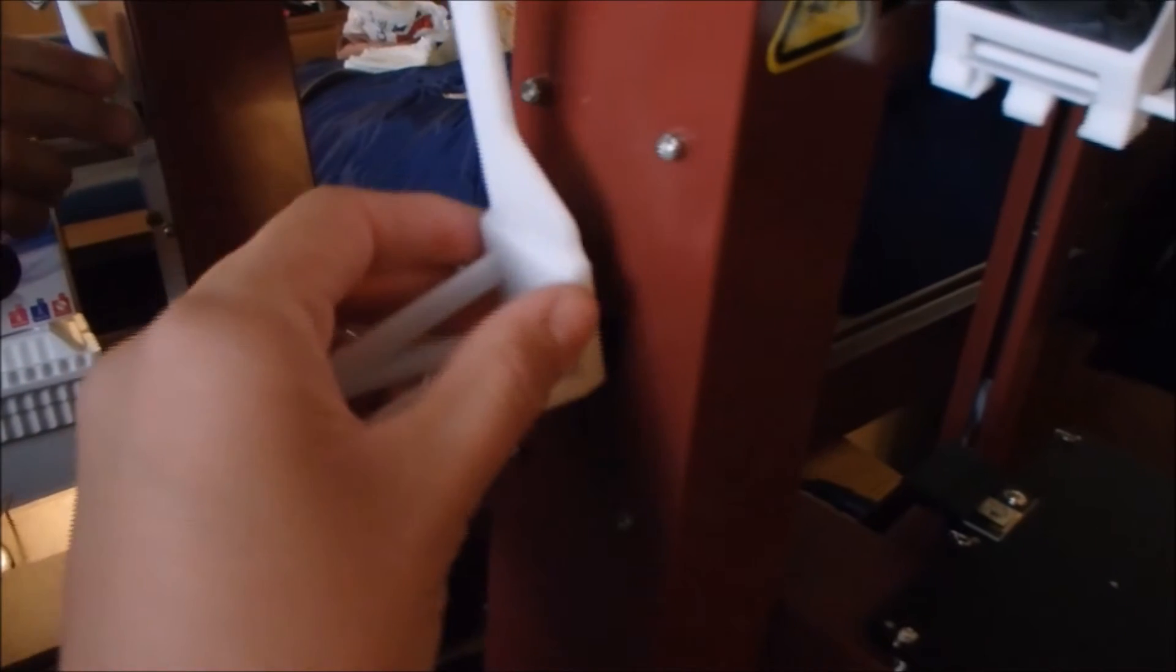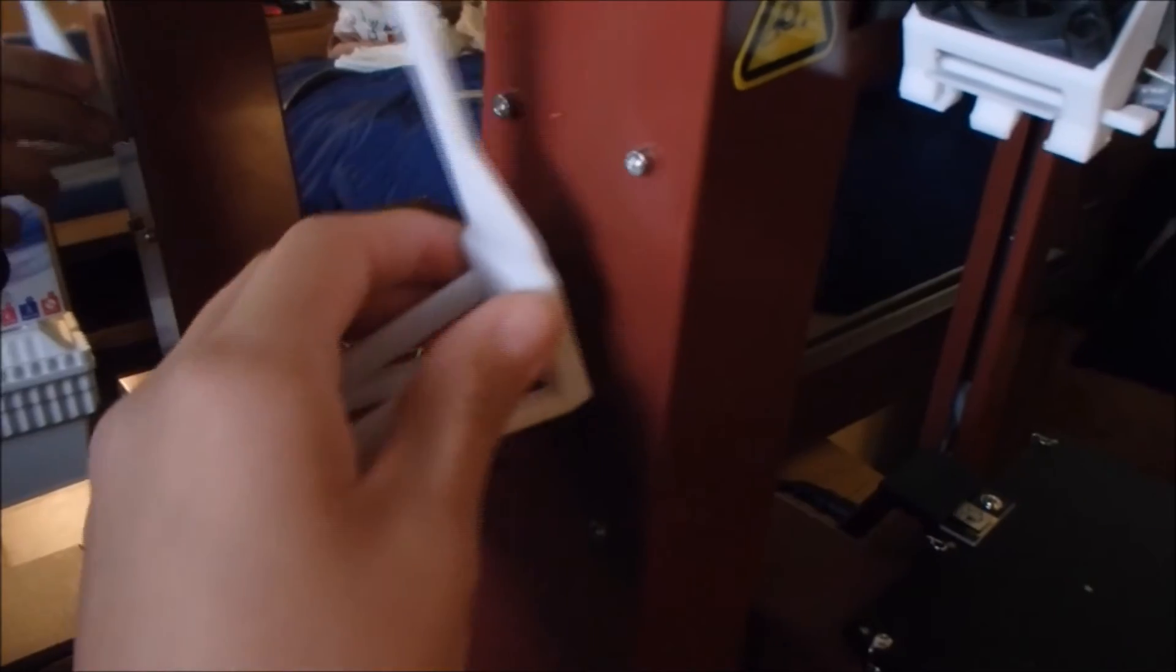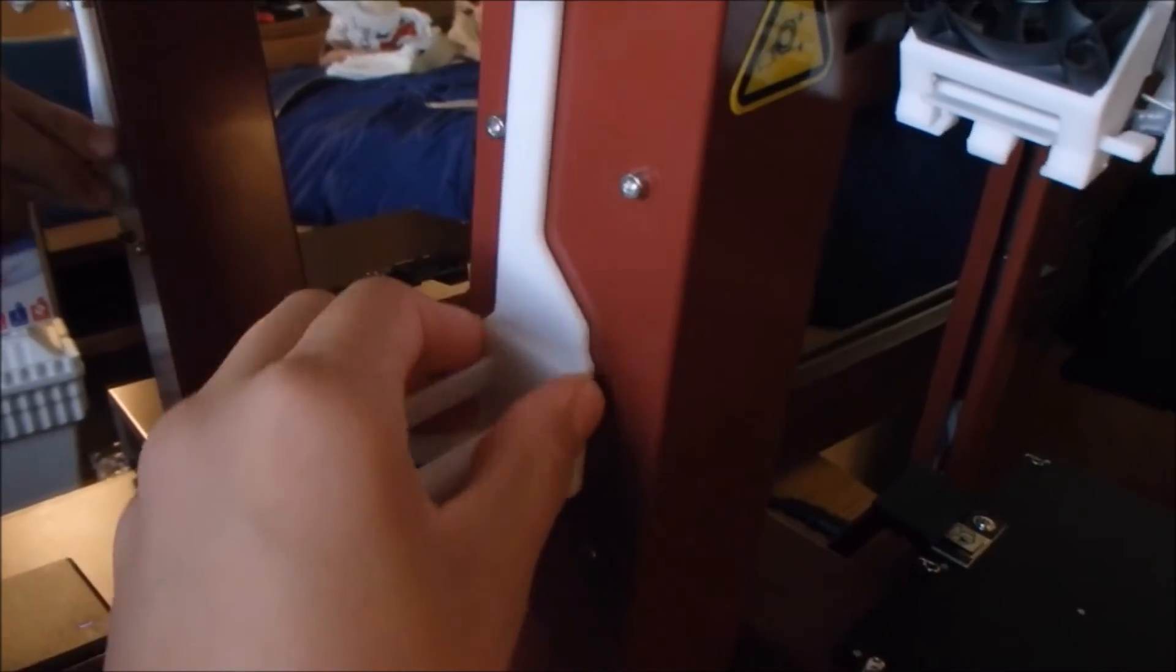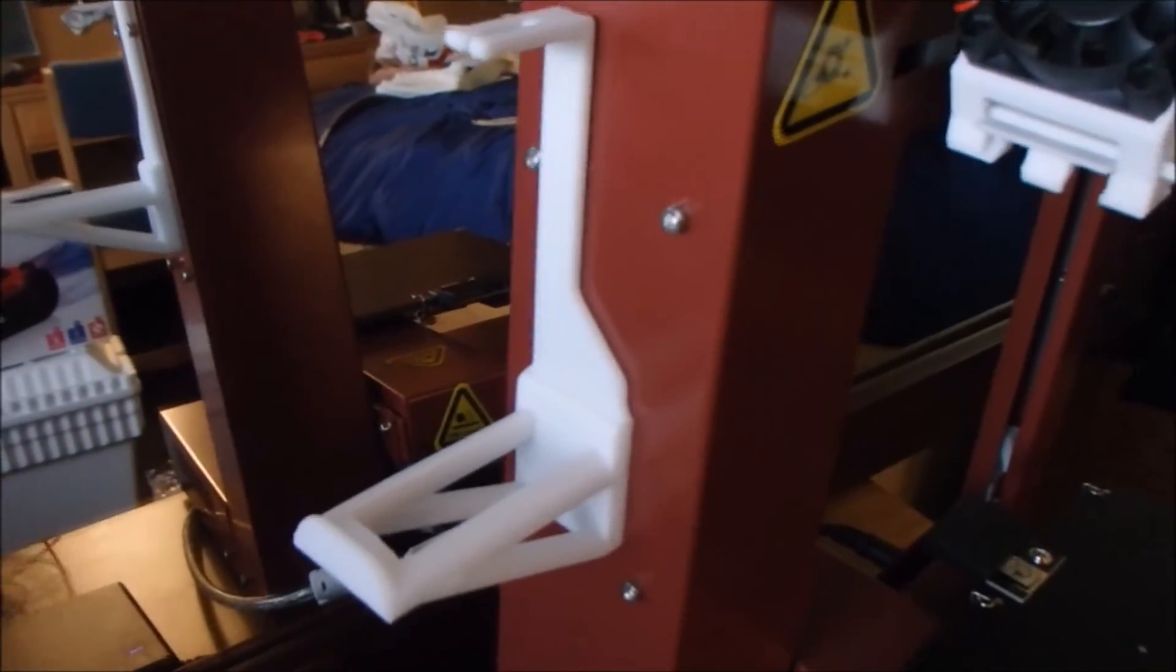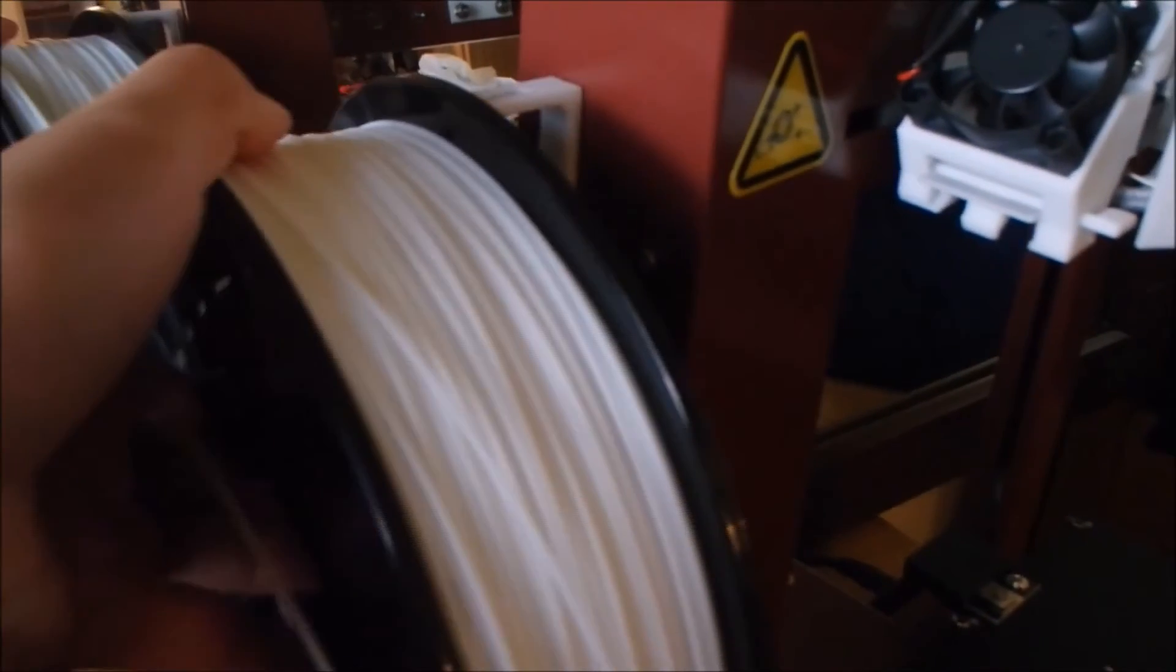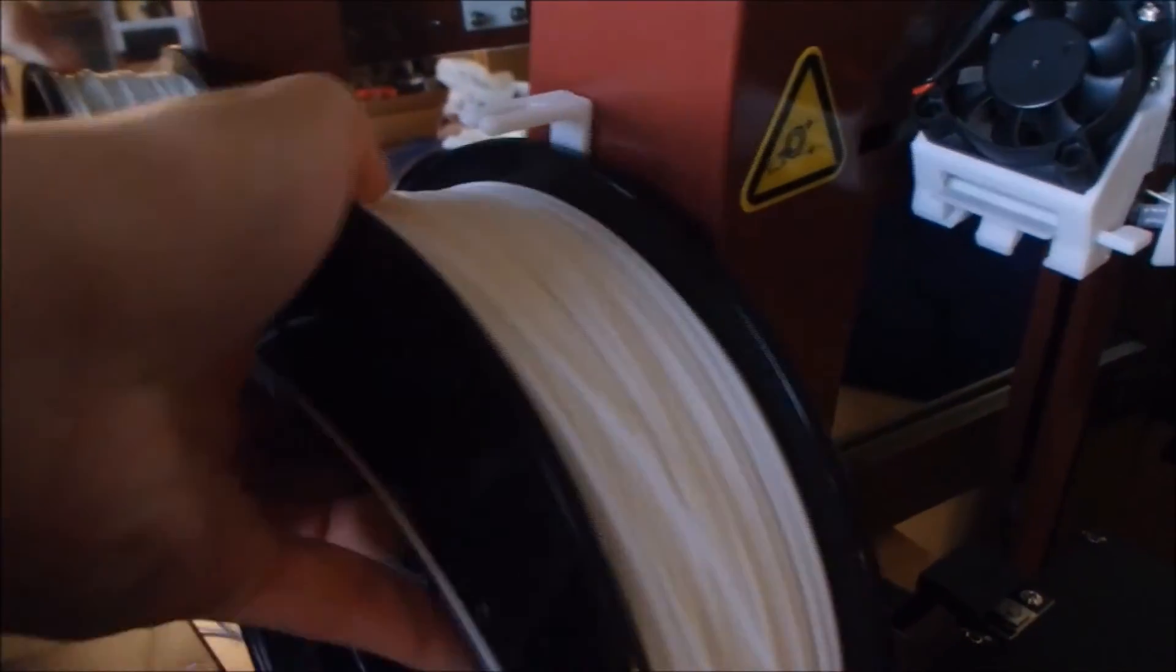While the program is installing, attach the spool to the side of the printer. As tempting as it may be, do not feed the filament into the printer head just yet.